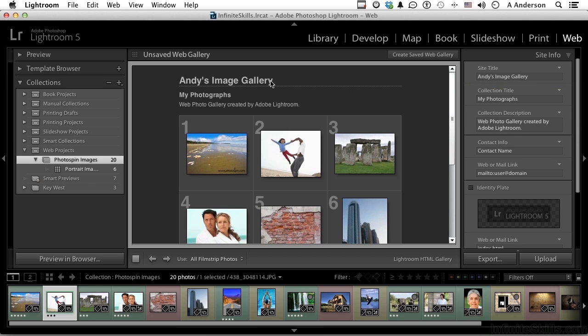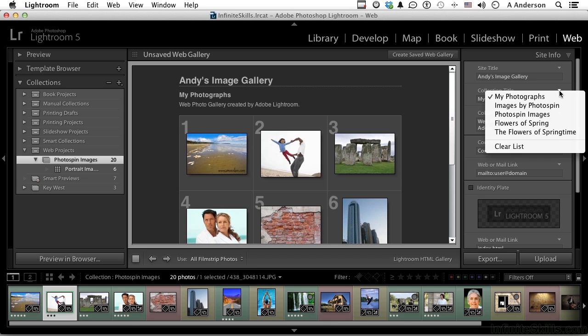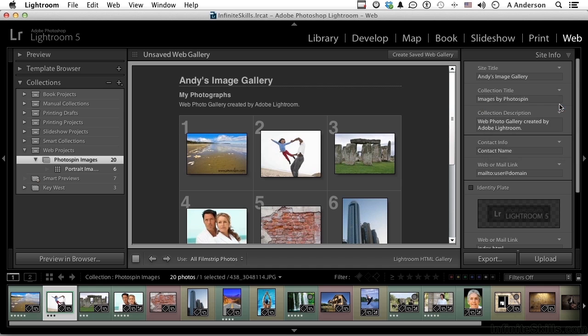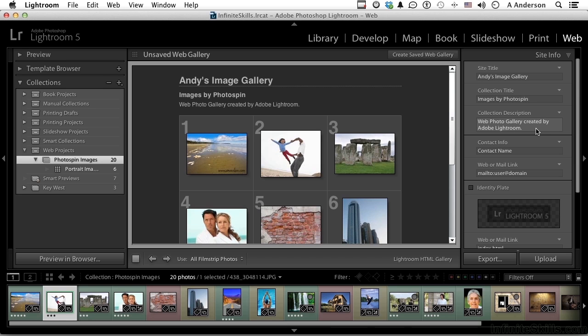Here is collection title - says my photographs right now. These are not my photographs, these are images by photo spin. I've already used that before, so I don't have to type it in. Collection description says web photo gallery created by Adobe Lightroom. They did create this, I have no problem with that. I didn't do it, don't want to take credit for it. You can take it out if you want to, but I'm going to leave that in.